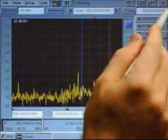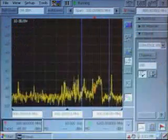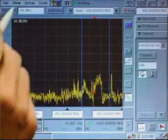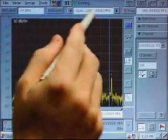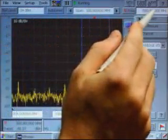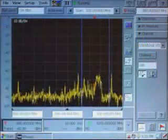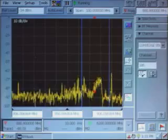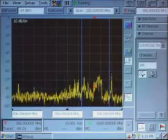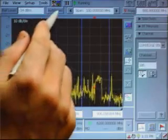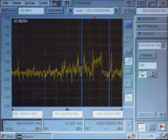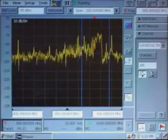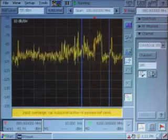On top of the interface are the three principal controls for any spectrum analyzer: reference level, span, and center frequency control. There's also an auto level button, which allows you to set the proper reference level for whatever signals are being picked up by your antenna.